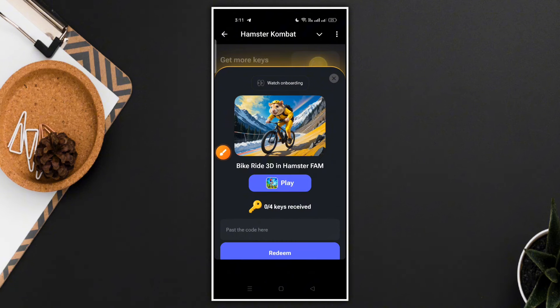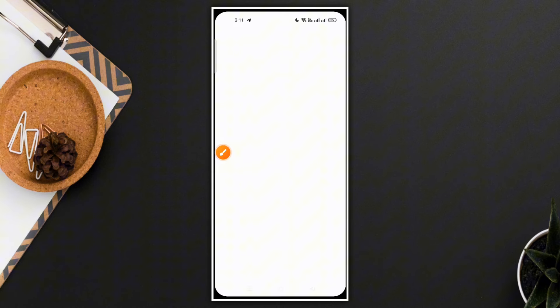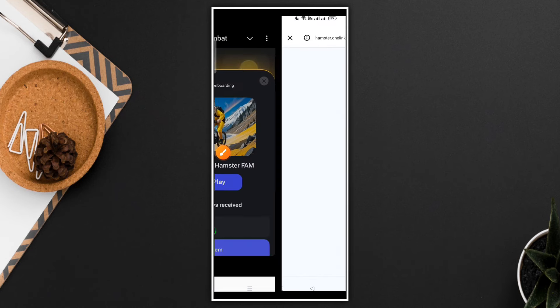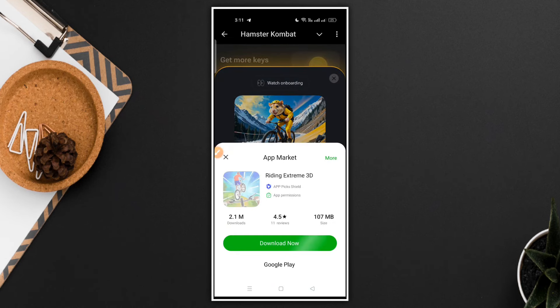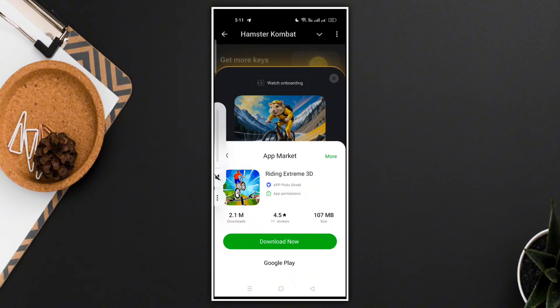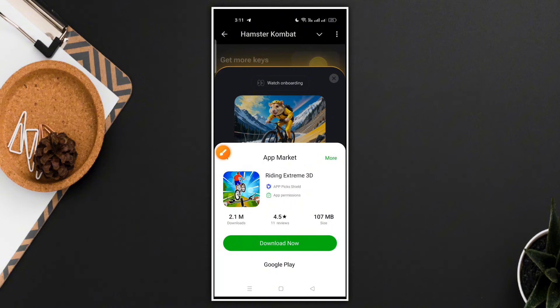You can click on the Play option. Click on the website and click on the game. You can download the game by clicking on the Download Now option.